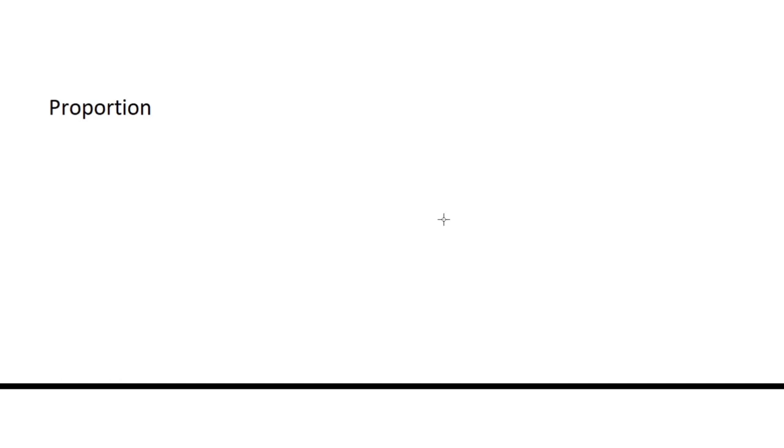Before we proceed with our lesson, let us read the definition of proportion. Proportion is a statement that two ratios are equal.